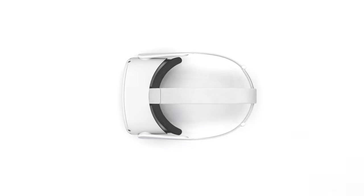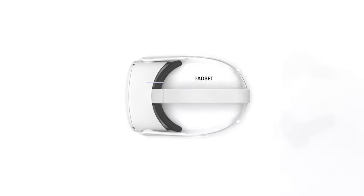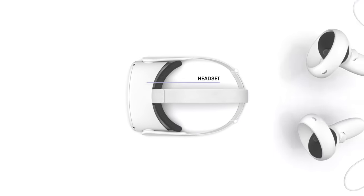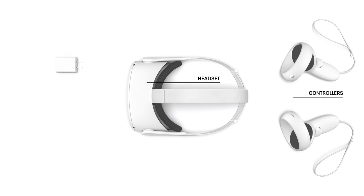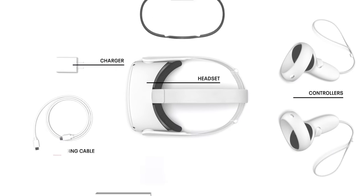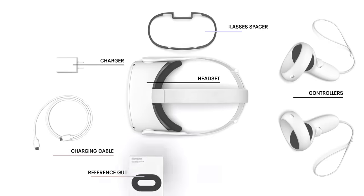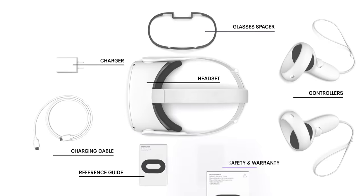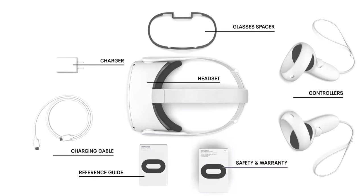Inside the box, you'll find a headset, a pair of controllers, charger, charging cable, glasses spacer, reference guide, and safety and warranty guide.